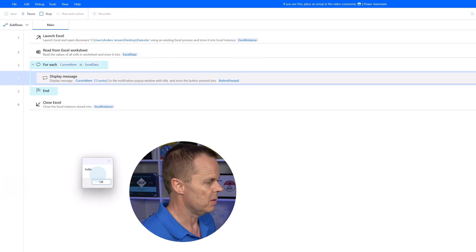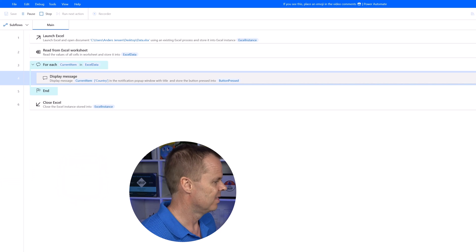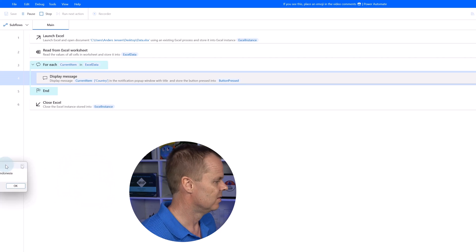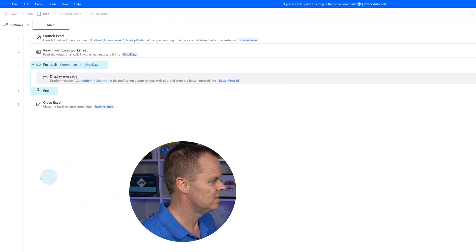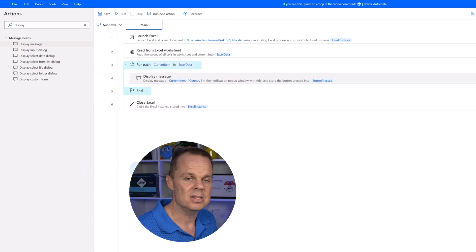I have them on my other one here. I have India, Canada, Denmark, Indonesia, and that's how easy it is.